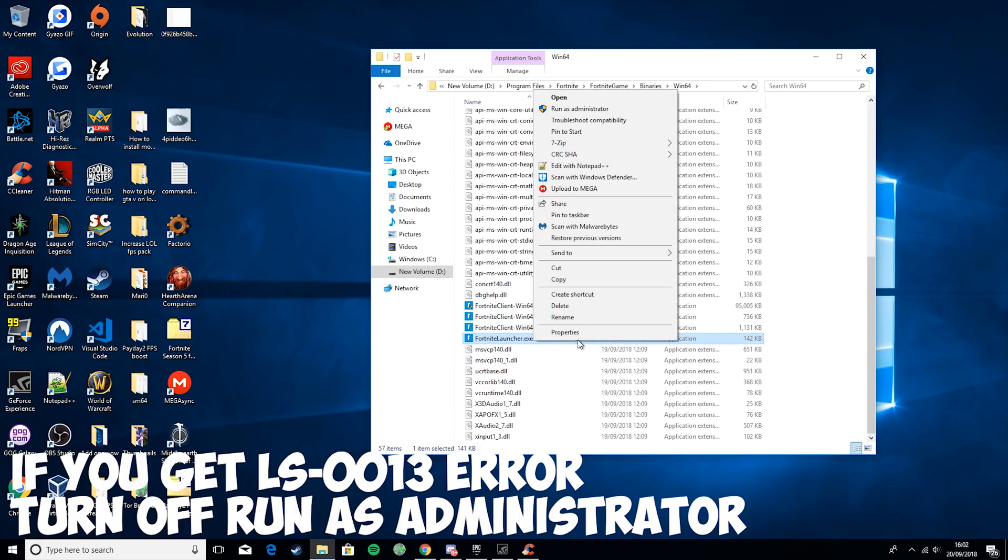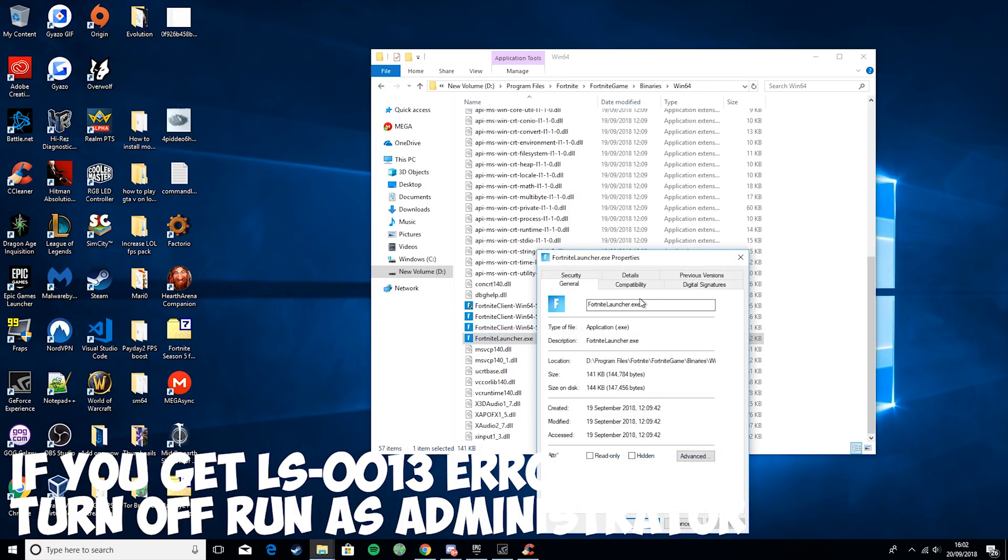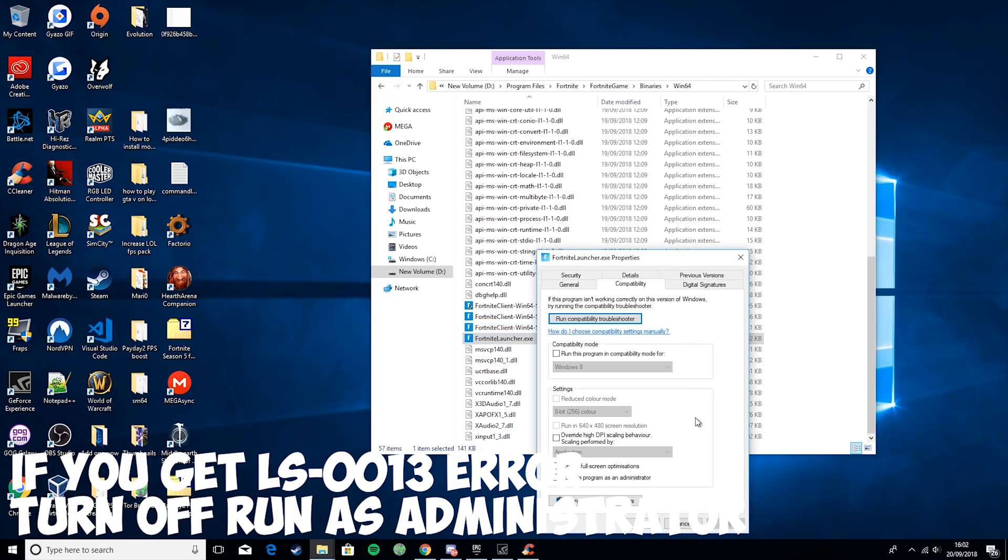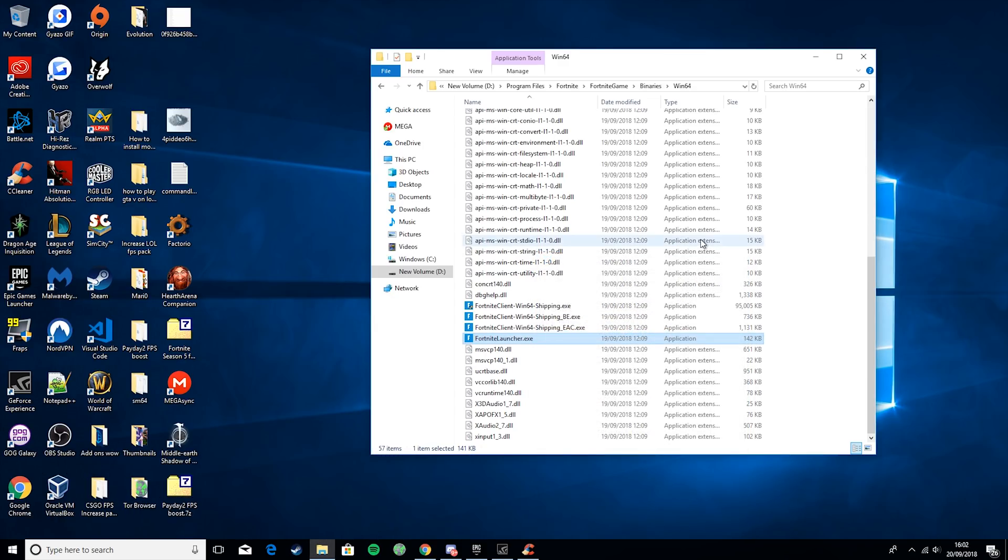And then the last one here. Properties, Compatibility. Override high DPI, disable full screen, and run this program as administrator.